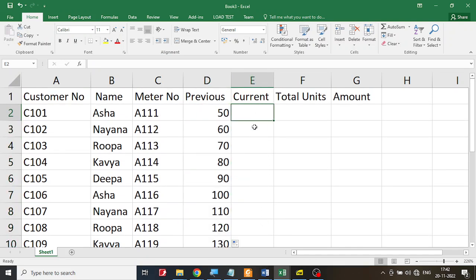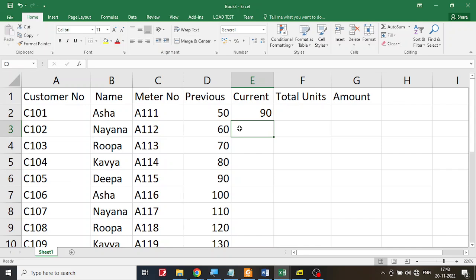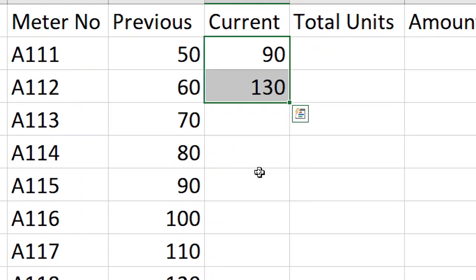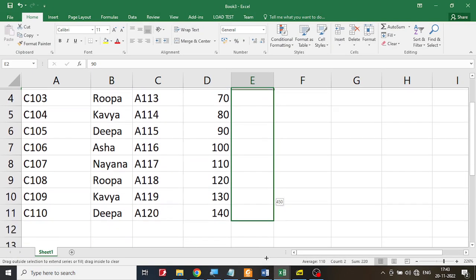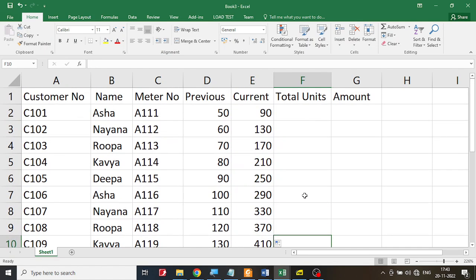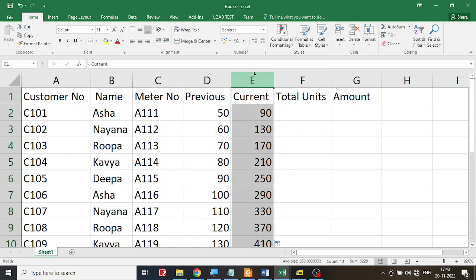Now I'll enter the current readings. The first customer's current reading is 90 and the second is 130. I'll select both, click in the middle and drag down, then use the fill handle to repeat these details for all 10 customers. So we now have the previous meter reading and the current meter reading filled in.